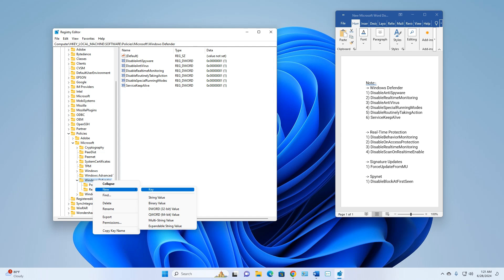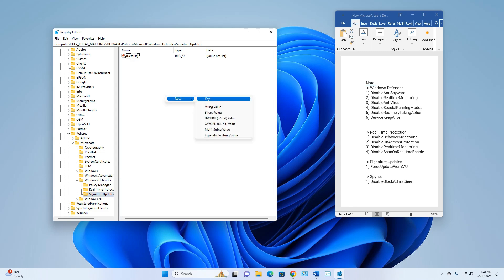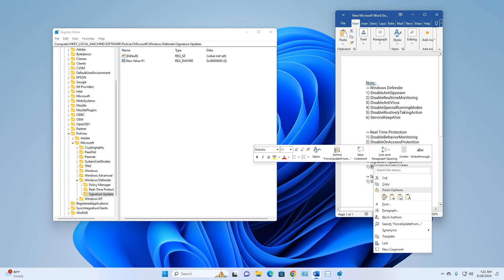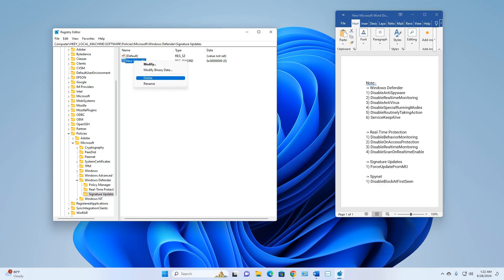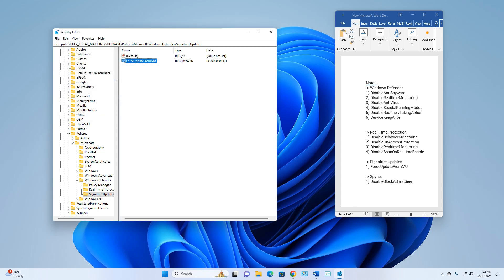Select the Signature Updates folder. From the right side, right-click, select New DWORD (32-bit) Value, and name it 'ForceUpdateFromMU'. Right-click Rename, press Enter, then right-click Modify, set Value Data to 1, and click OK.